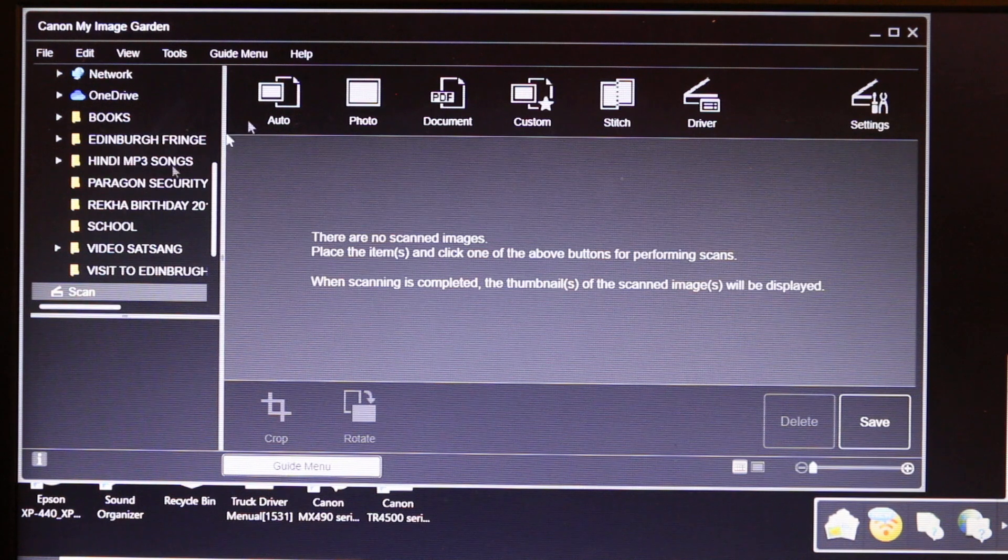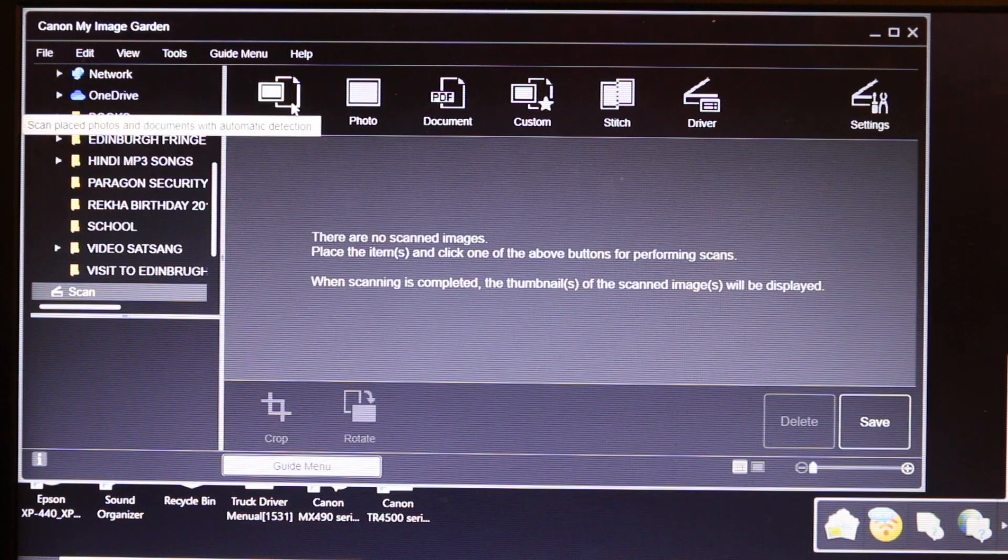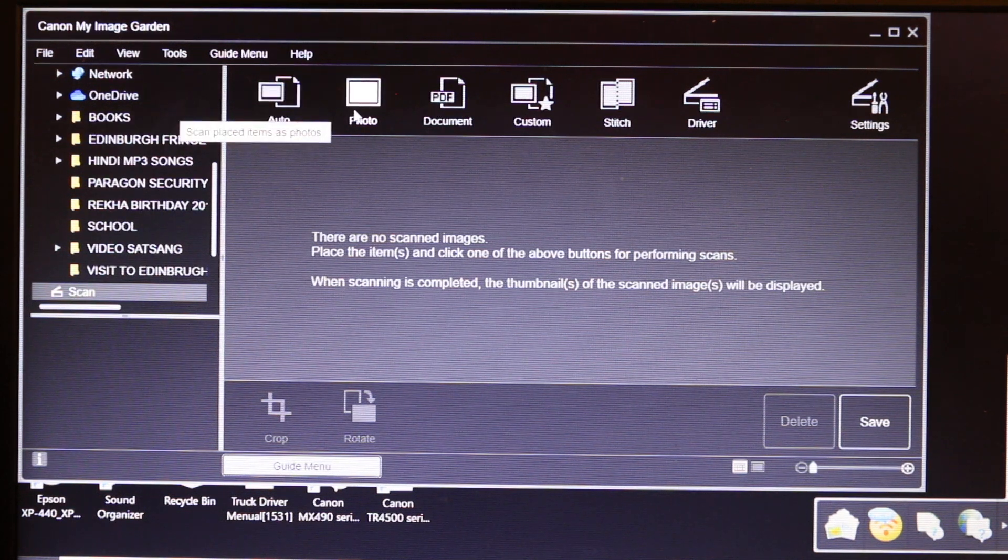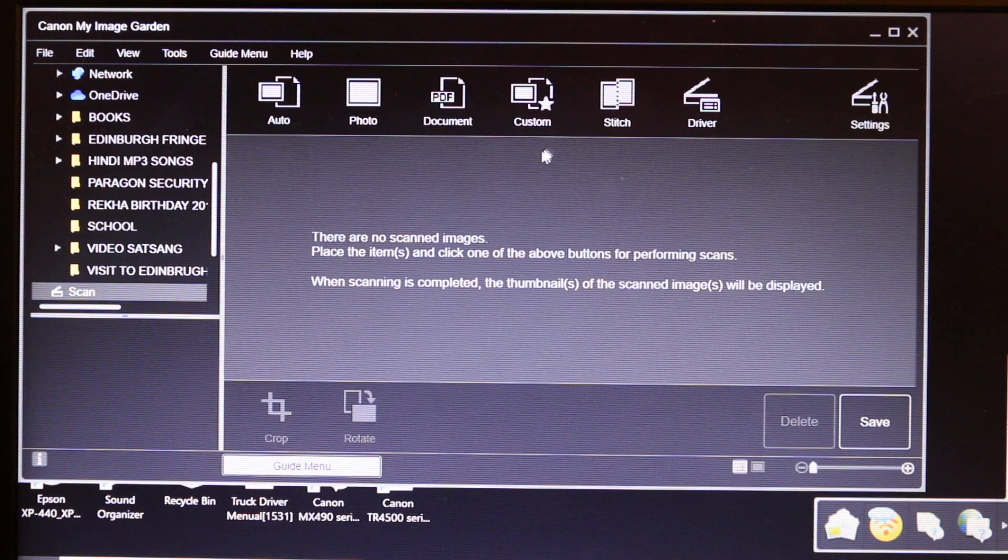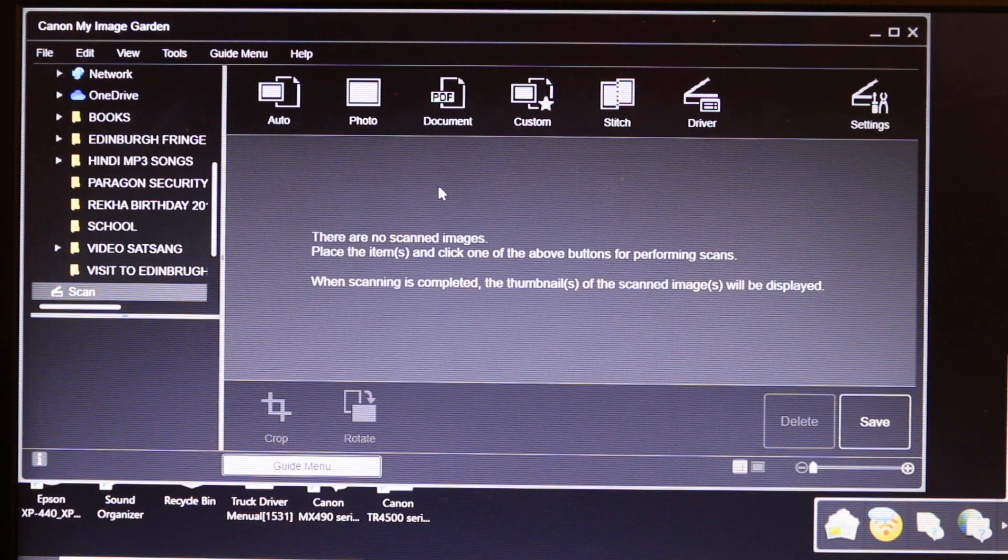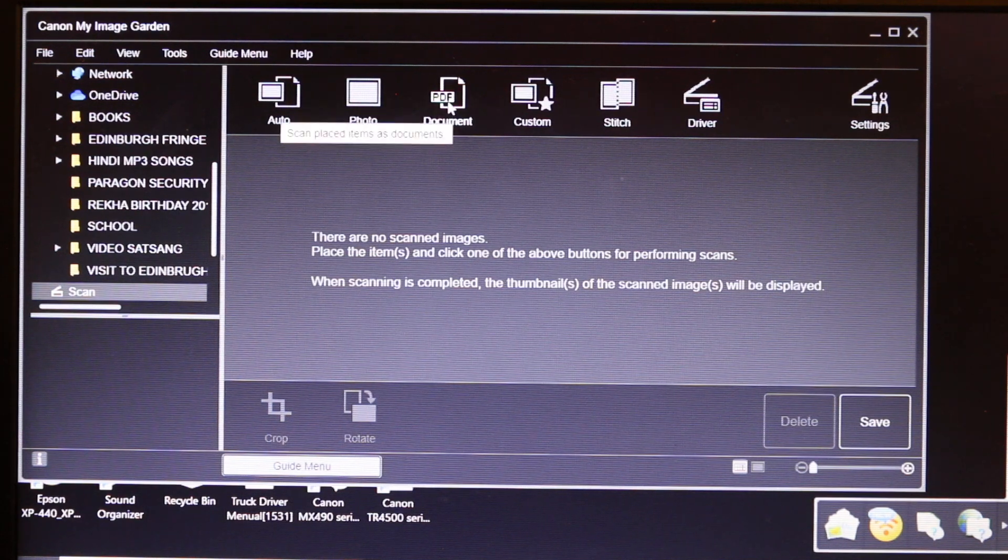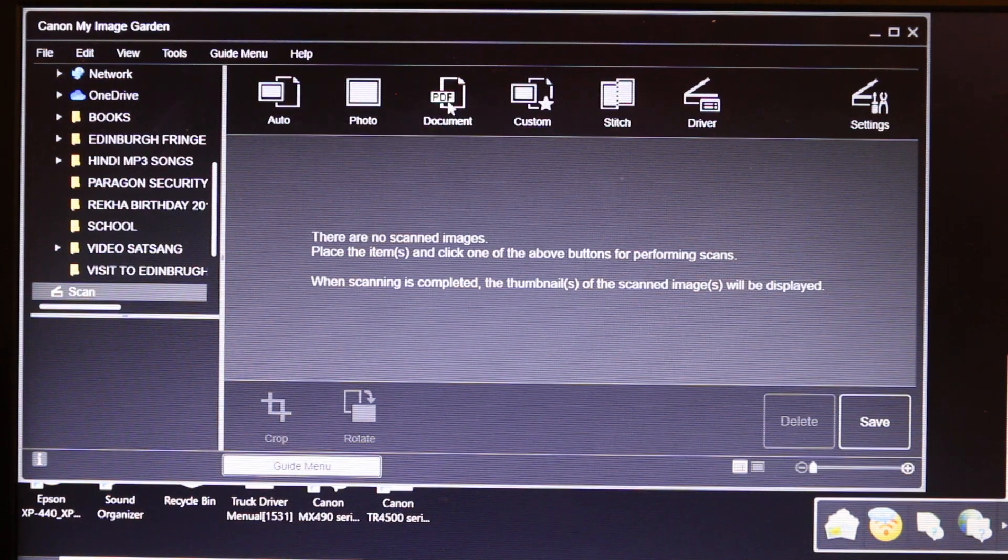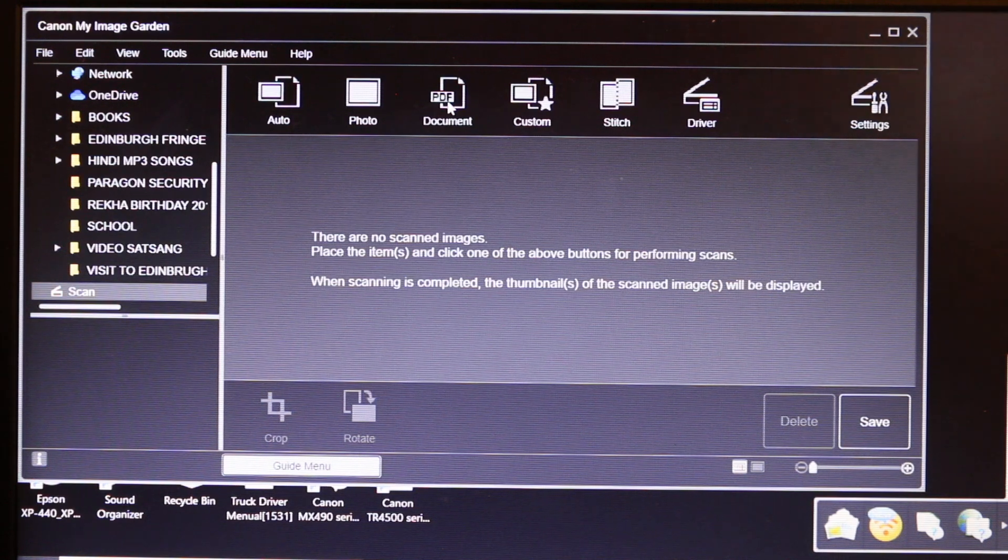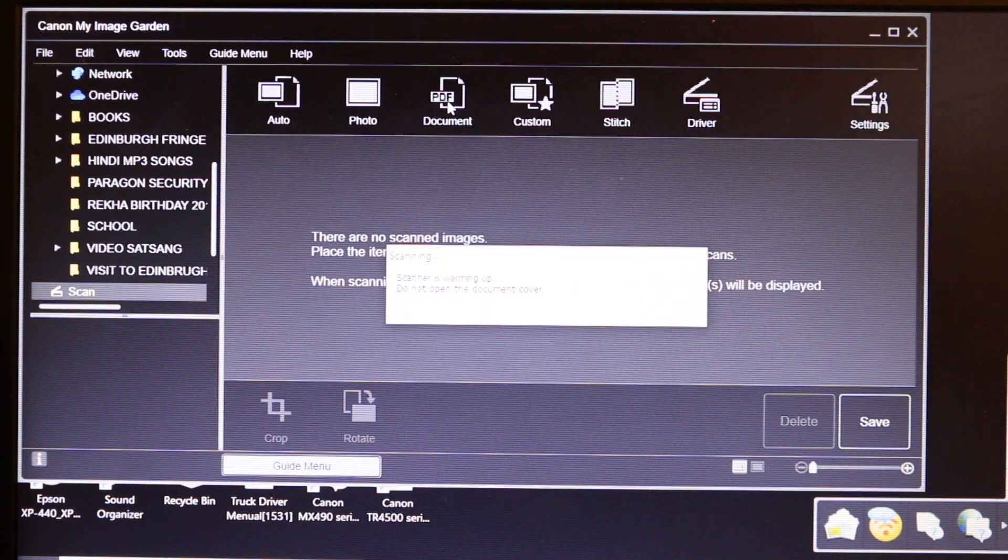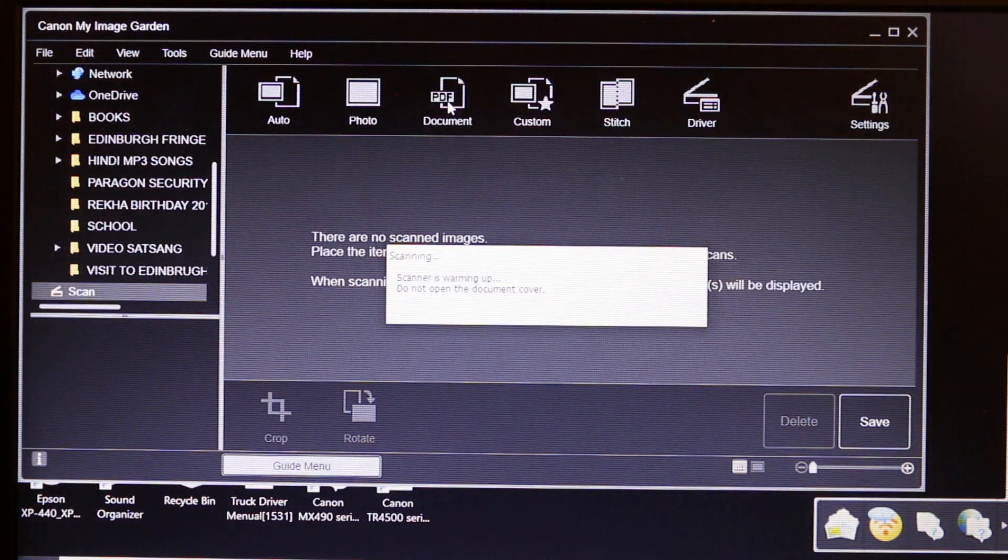On the top we will see auto, photo, document, and custom options. For example, I'm going to do it as a PDF. Click on PDF and wait for the scan to start.